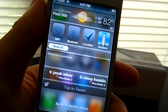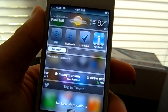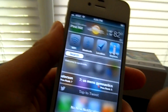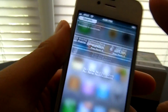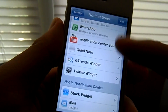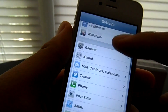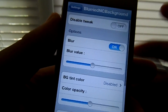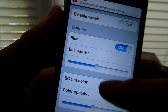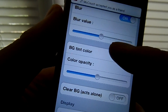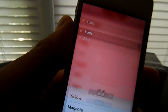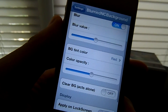Alright guys, number 5 is Blurred NC Background. As you guys can already tell, my background is blurred — that's what that tweak allows you to do. That's the basic function. You guys can change the depth of the blur. It gives you a couple settings: blur, some tint, and you can change the color. So I can change it to red, as you guys can see. And that is Blurred NC Background.